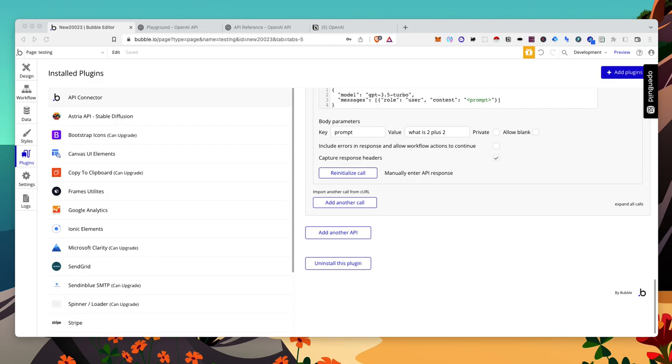Bill here from AI OfficeBot. If you haven't heard, OpenAI just released GPT 3.5 Turbo and GPT 3.5 Turbo 0301. This is what they used for chat.openai, the chatbot everybody's familiar with. So I'm going to show you how to set it up in Bubble today.